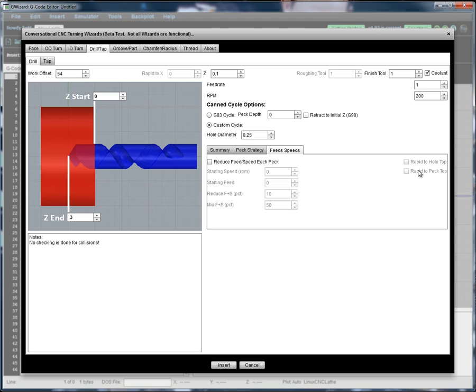Oddly enough, it's often faster to use feed motion just because most machines are set up to accelerate faster on their feed to get up to speed than they are on their rapids. So that's something to know.